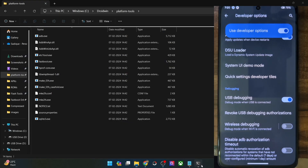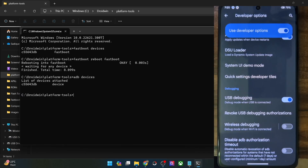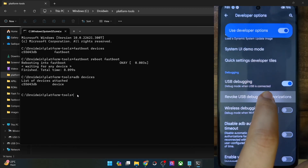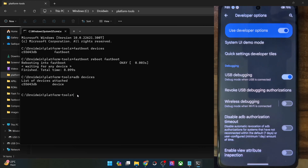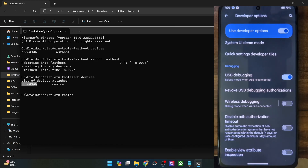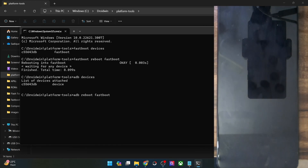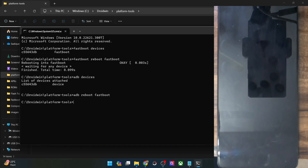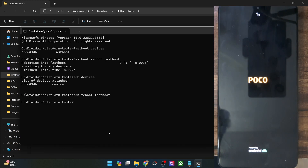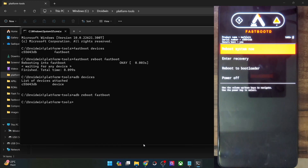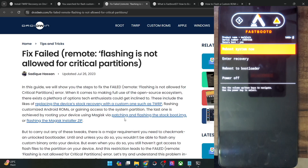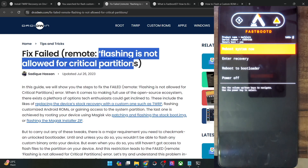Open the CMD window inside the platform tools folder and type 'adb devices' — make sure you are getting a serial ID. If you are not getting any ID, unplug and re-plug your phone, disable and re-enable USB debugging, tap Revoke USB Debugging, use the official cable that came with your phone, and use the USB 2.0 port on your PC. Once you are getting the ID, type 'adb reboot fastboot' and hit enter. Your phone will directly reboot to the fastboot D mode, skipping the fastboot screen — as you can see, we are now in the fastboot D mode and you can flash the required file without any error.